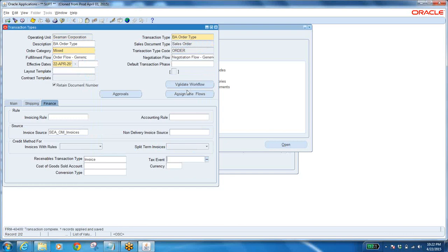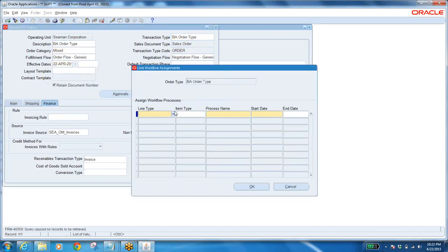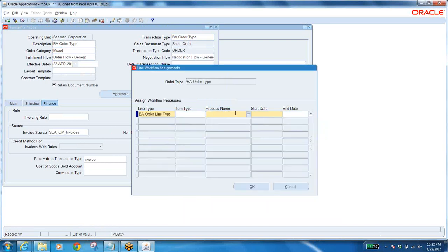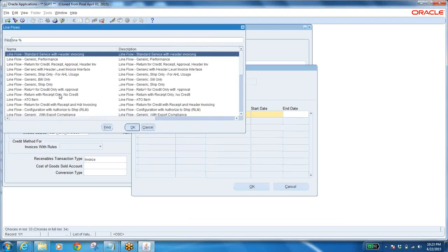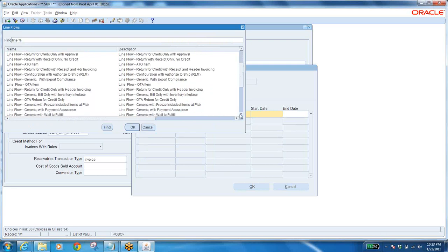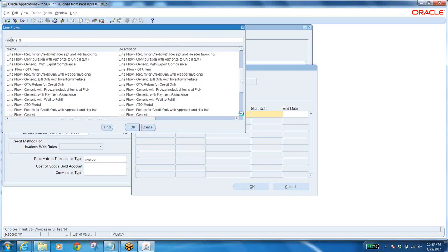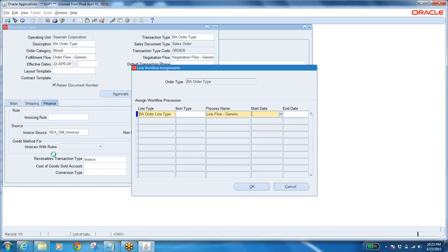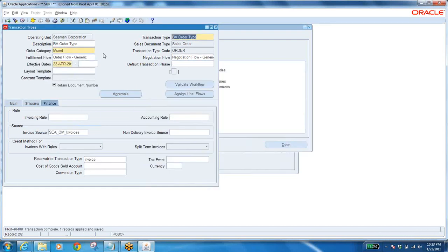But have you assigned the line type? No. Let us go to assign line flow. Here the line type will be visible — this is the first one, BA. Select. Process name: what is the workflow? Line Flow Generic — you have to find it. Where is Line Flow Generic? Check it out. This one — these are all workflows. The way you want, as per the client requirement, you can select. Start date: from today. Click OK. Save it.